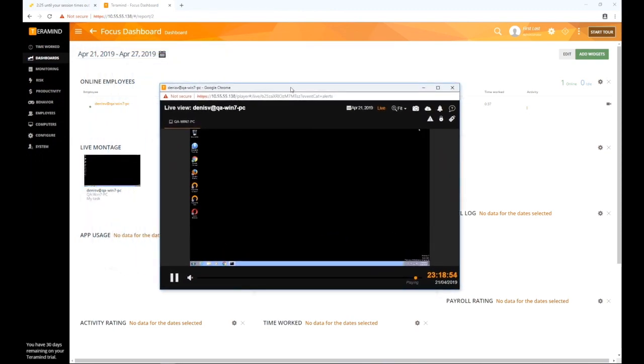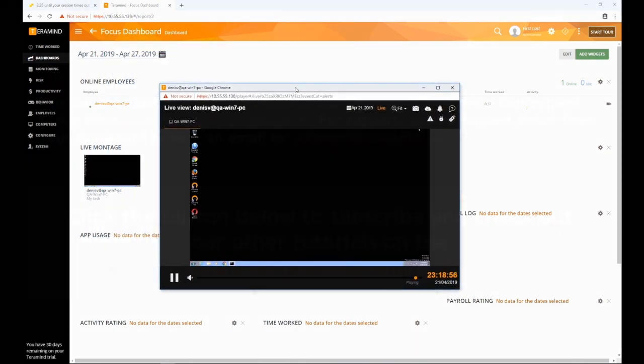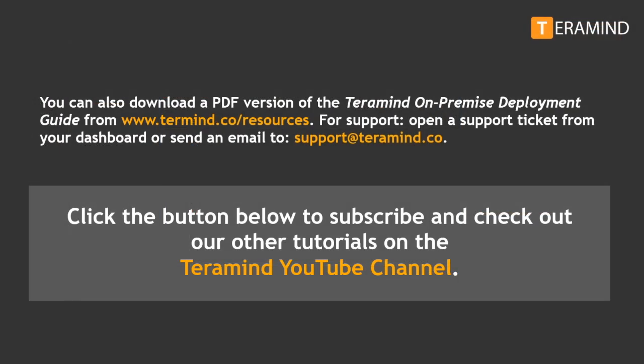If you need help installing the agent, check out our downloading and installing the TerraMind agent tutorial from our YouTube channel. You can also download a PDF version of the TerraMind on-premise deployment guide from www.terramind.co forward slash resources.